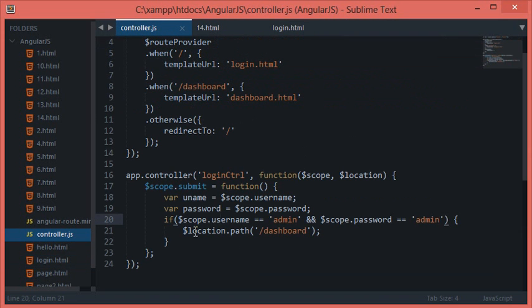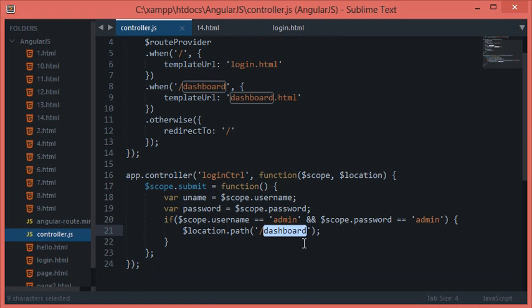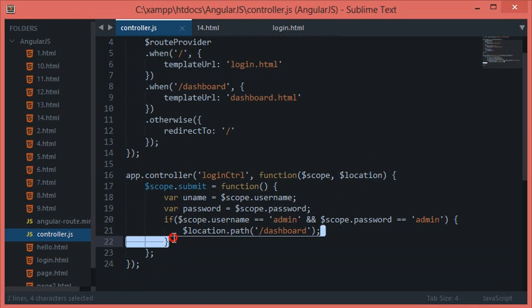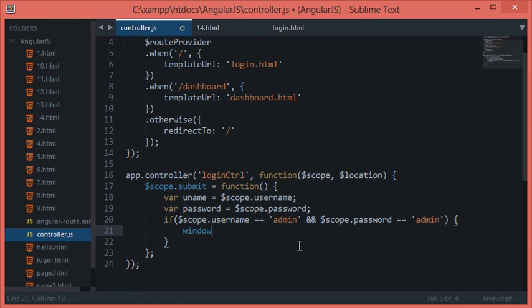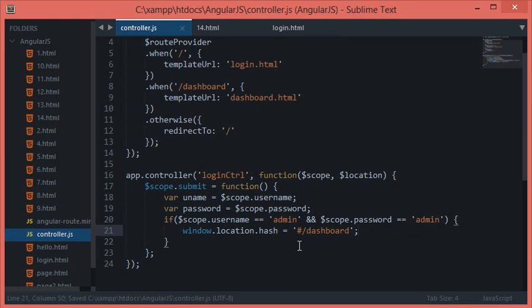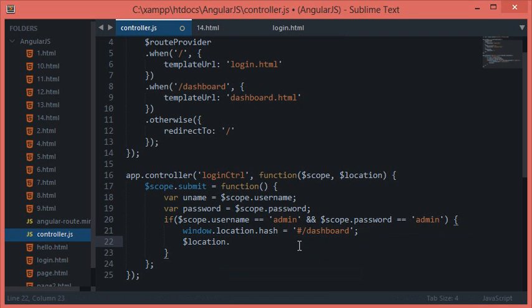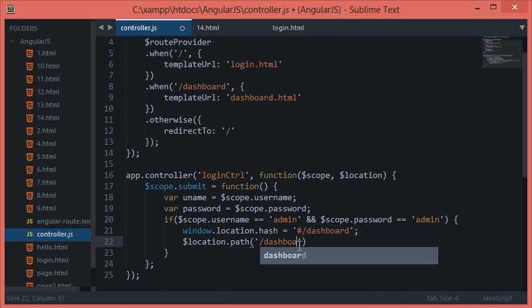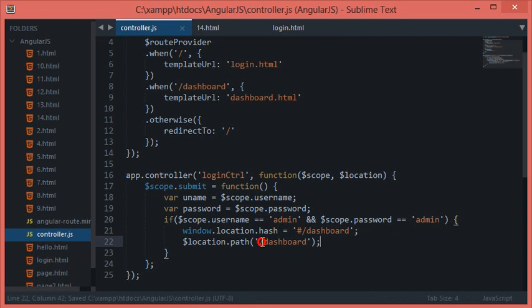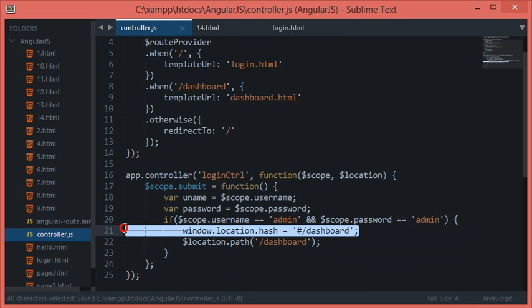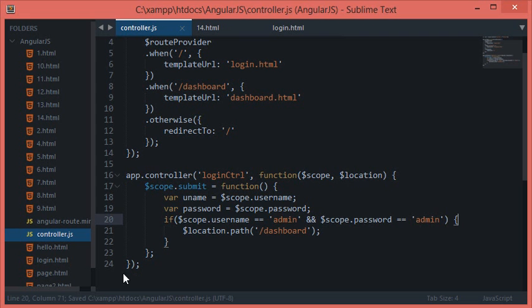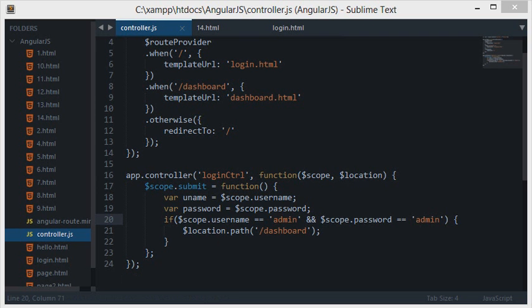All right, so now this location thing, this location is another thing in AngularJS which helps you to locate inside the URL, change the hash values. So instead of doing something like window.location.hash equals dashboard, this would also work, but we have got a better alternative to this in Angular, and that is location.path dashboard. This does not require any hash because path automatically knows that we are working with Angular so this has to be hashed so as to prevent the page from loading. All right, enough of talks and let's see if this works or not.